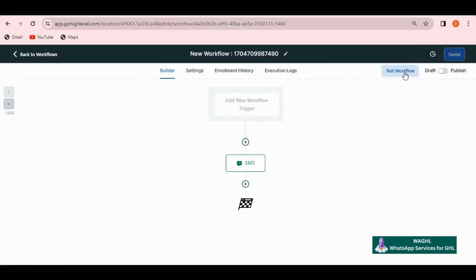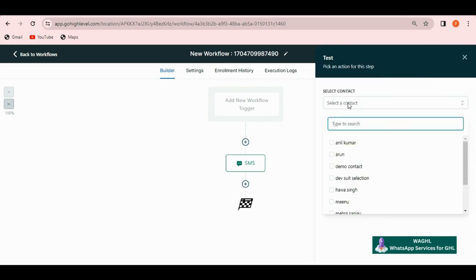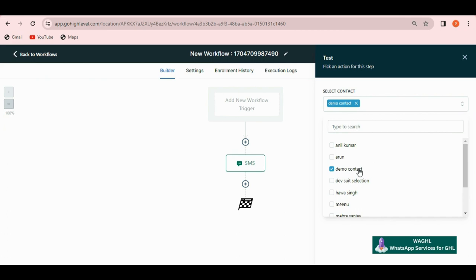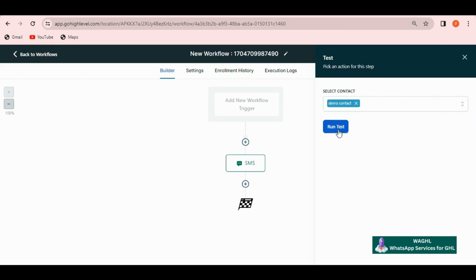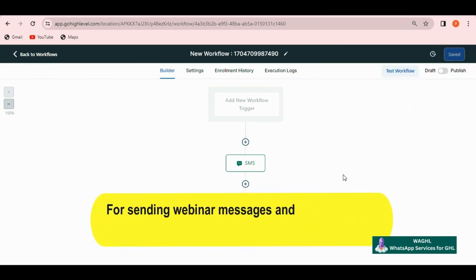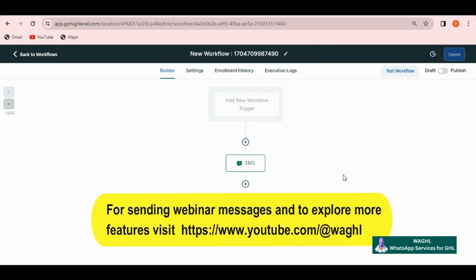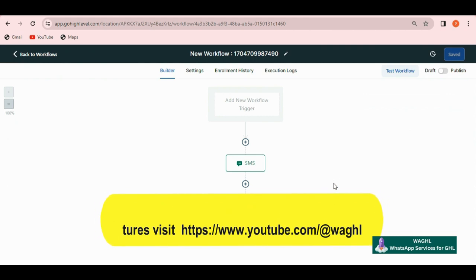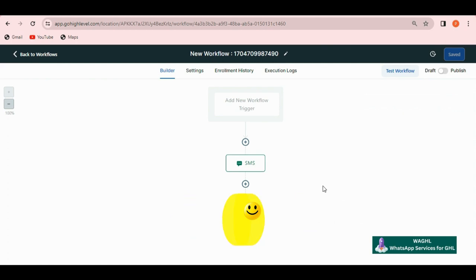After this, click on the test workflow button and select any contact and click on run test. This is how you can use WAGHL. Also, please note that we don't support sending bulk messages. If you want to send the bulk messages or multiple messages for the webinar reminders, then please visit our YouTube channel. Thanks.